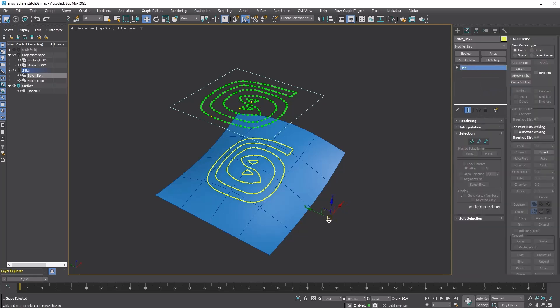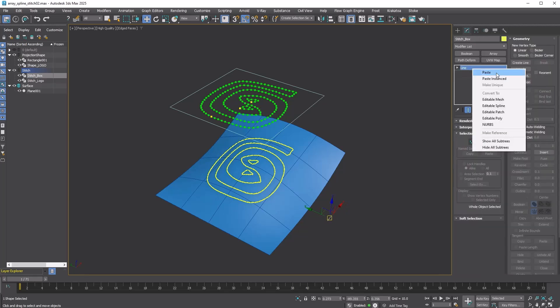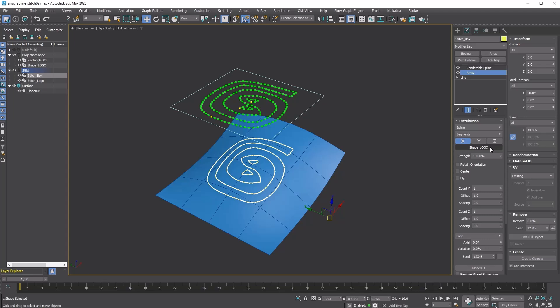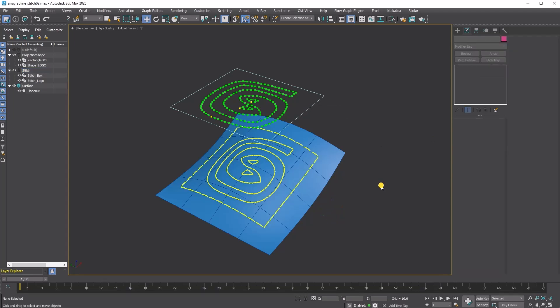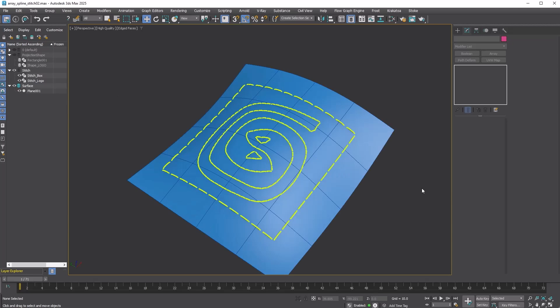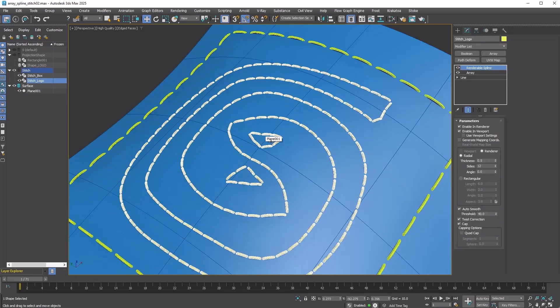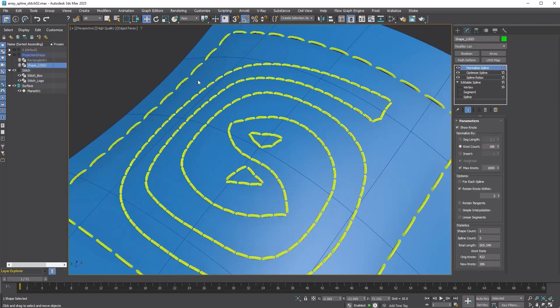Copy and paste the modifiers to the box spline and adjust the parameters. Done. Everything is fully procedural, so you can go back and modify anything you want.